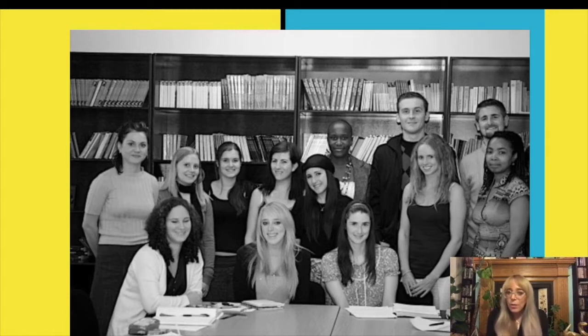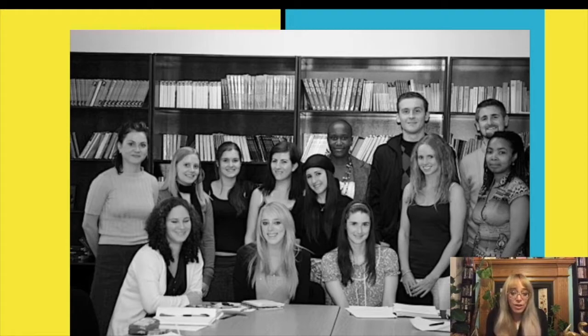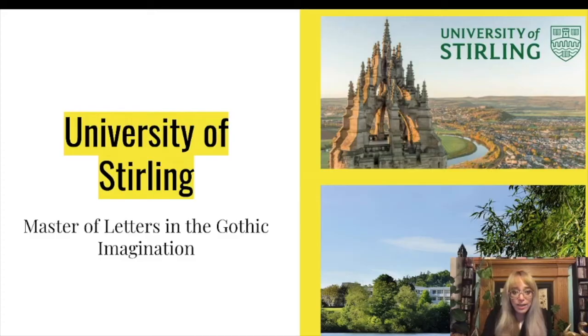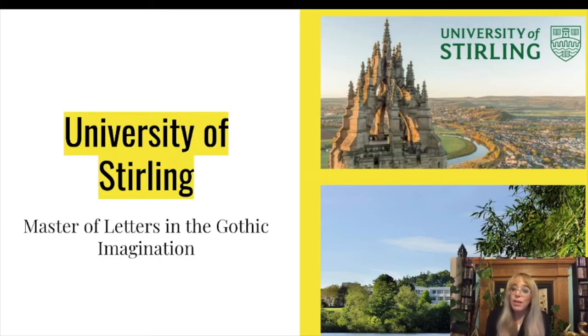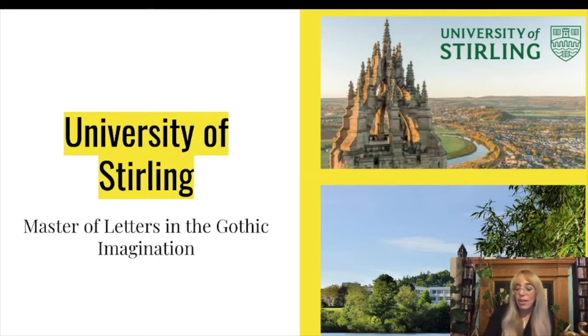While I was doing that I was also reading books like Frankenstein and Dracula and my supervisor suggested I looked into the Gothic Masters course at Stirling University. Well I applied and I got in. I moved to Stirling from Johannesburg South Africa in 2010 and I've never looked back. I started studying a Master of Letters in the Gothic imagination and this is what my class looked like. It was wonderful.